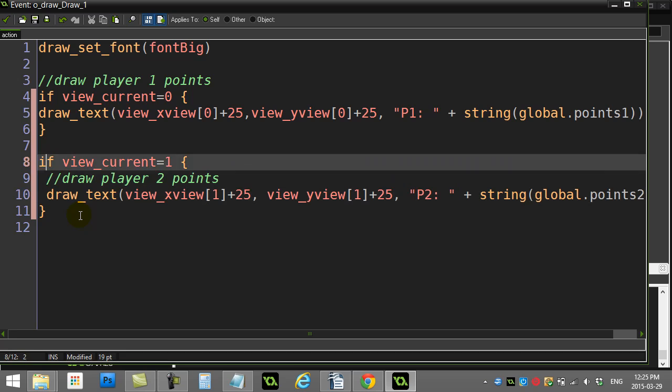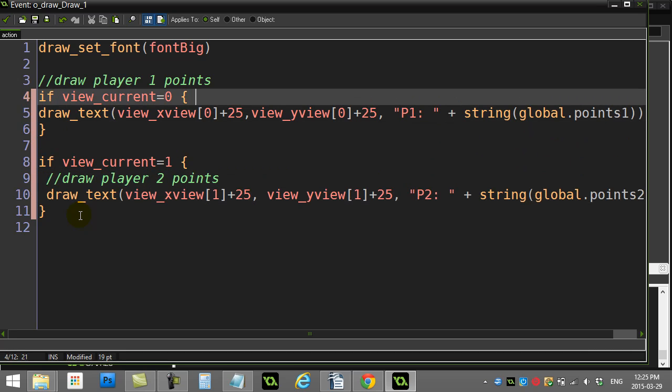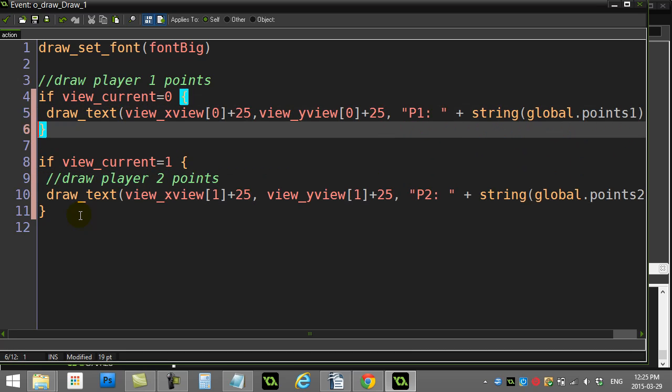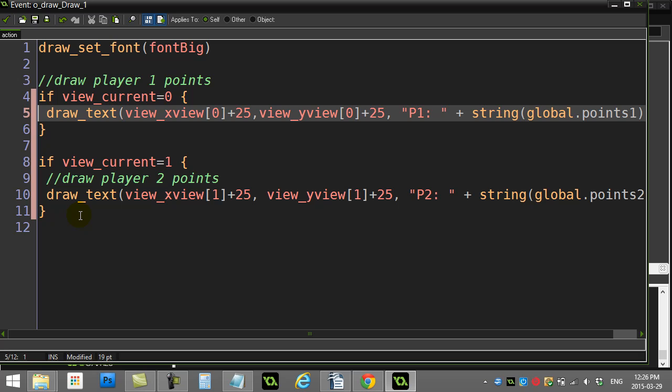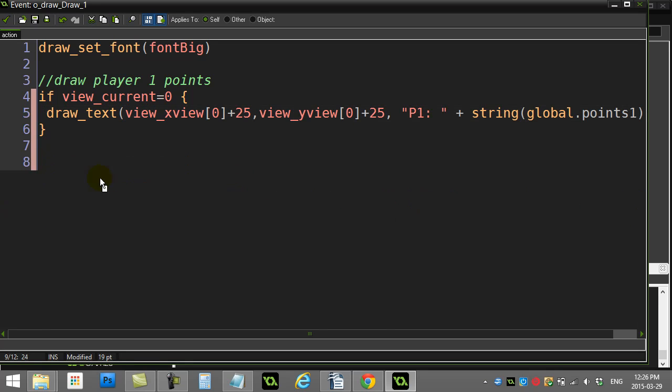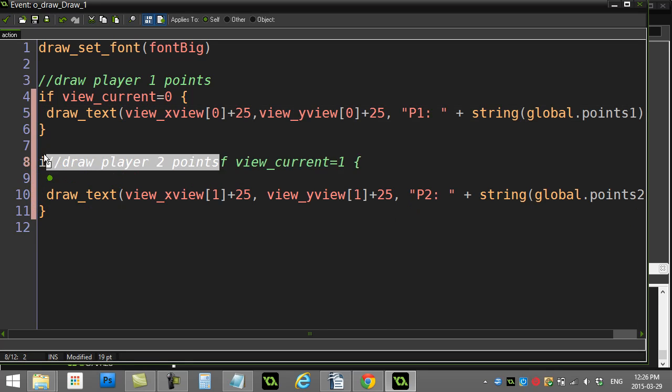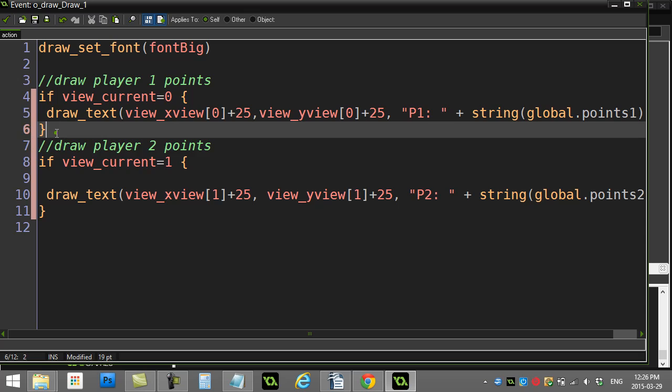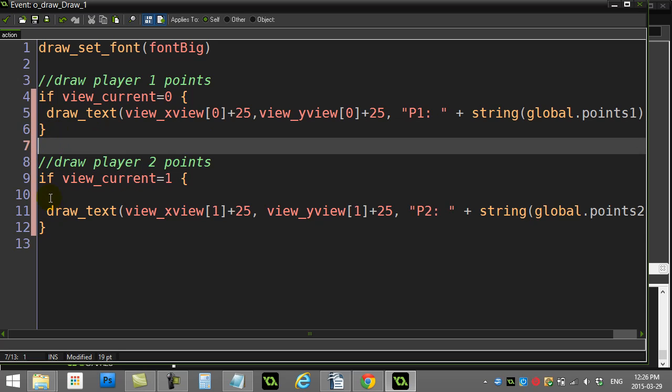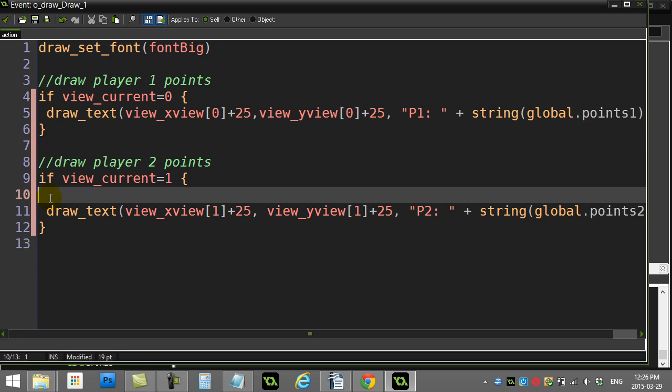So I can say if the view_current is view zero, then try to draw the player one stuff because that's player one's view window. And then with this one I can ask if view_current is view window one, then try to draw the player two stuff. And there you go. I sort of messed that around. I don't like to... there we go, neat and tidy.